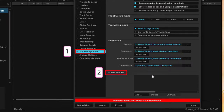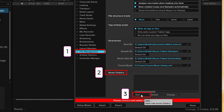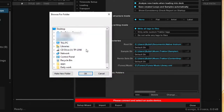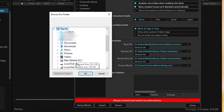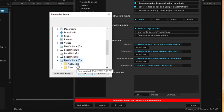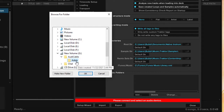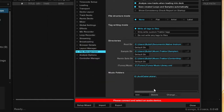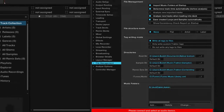Go to File Management, then Music Folder, then Add. Locate the output folder where the Spotify music tracks are stored. Click OK to add the folder to the list of Music Folders, then close the window.